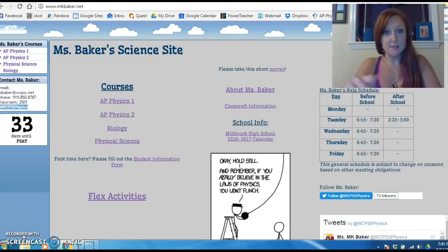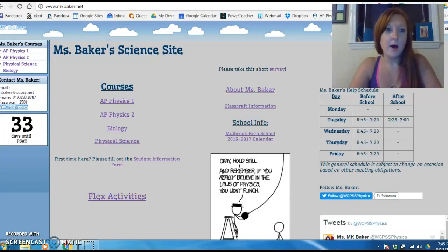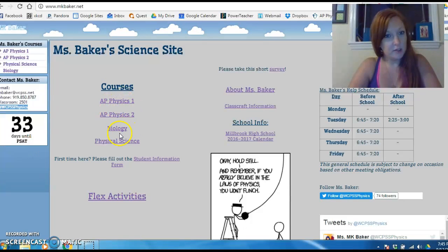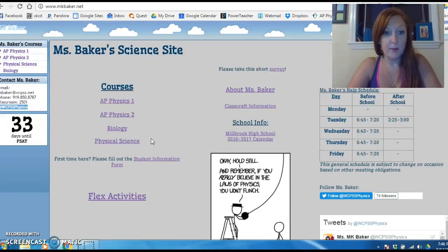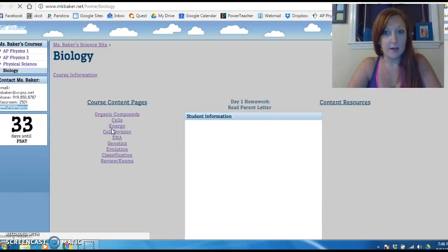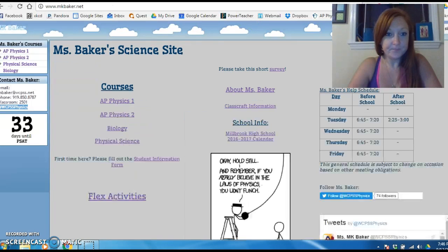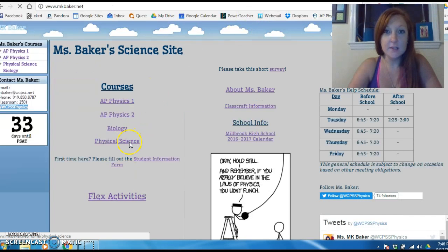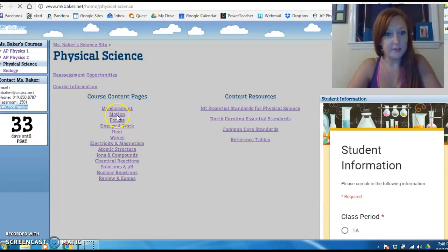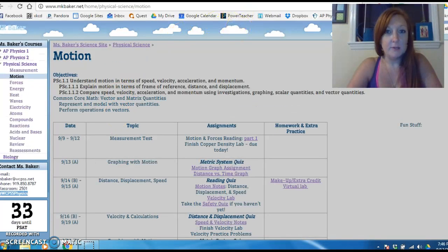The majority of your work, at least the beginning of it, is going to be on the website. Hopefully you found it because of this video — it is www.mkbaker.net. Go there, pick your course: biology you guys are in the organic compounds unit, and physical science we just finished measurement and now we're on to motion.